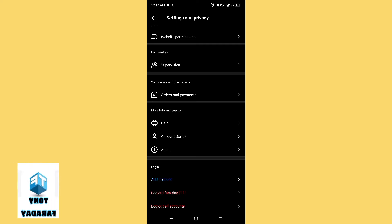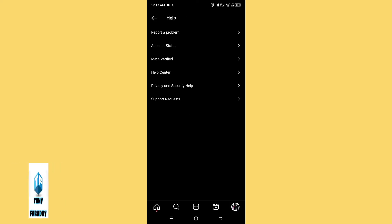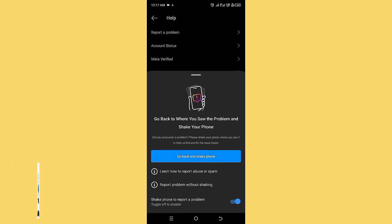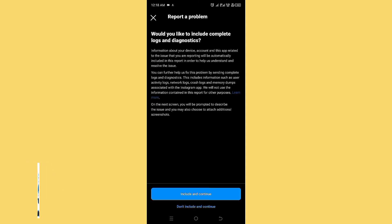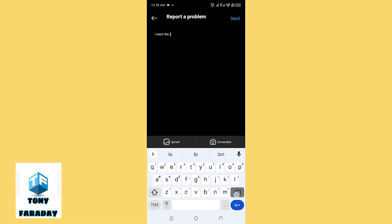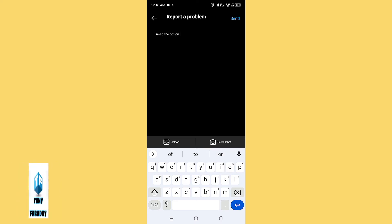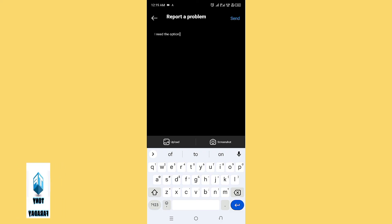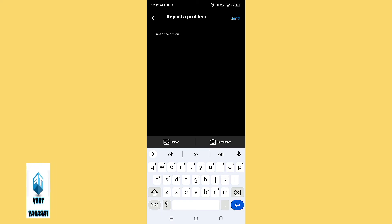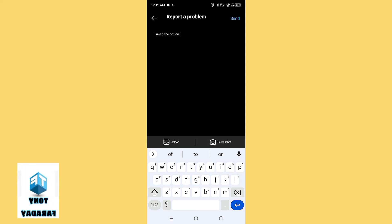Scroll down and you're going to see the option of 'Help' — go ahead and click on Help. Then click on 'Report a Problem.' Click on 'Include and Continue.' Here, type a message to tell Instagram that you need the option of changing nicknames on Instagram chats. After typing this, click on Send and your report is going to be sent to Instagram. After a few days, Instagram is going to give you a reply so you'll know if you can have this option on your Instagram app.